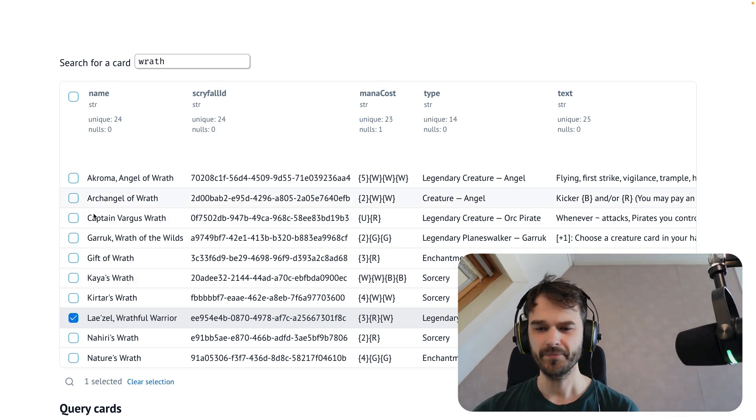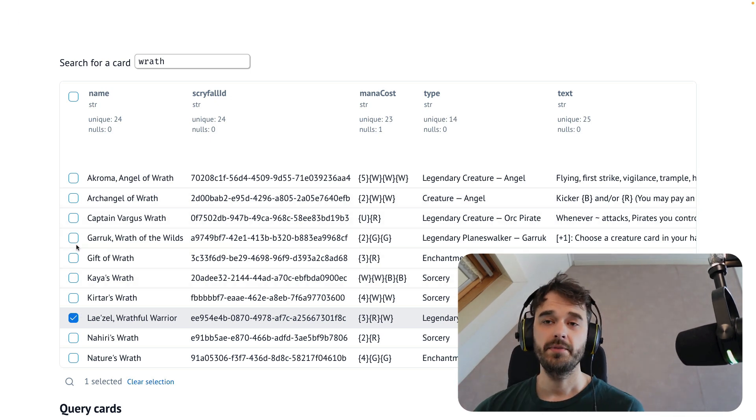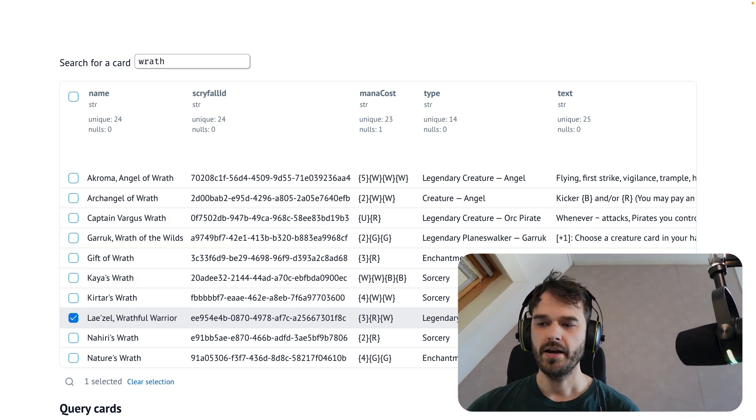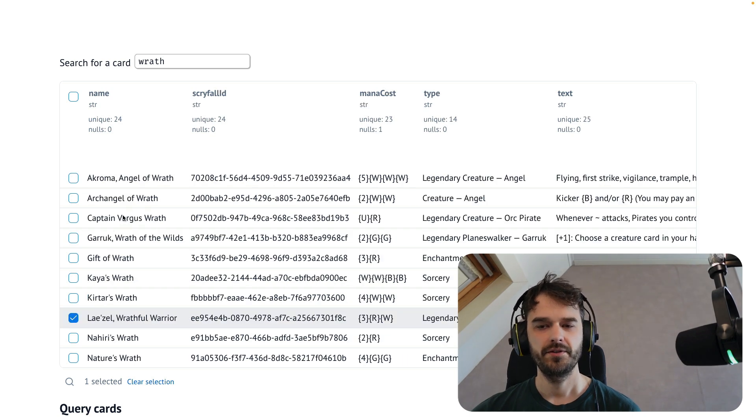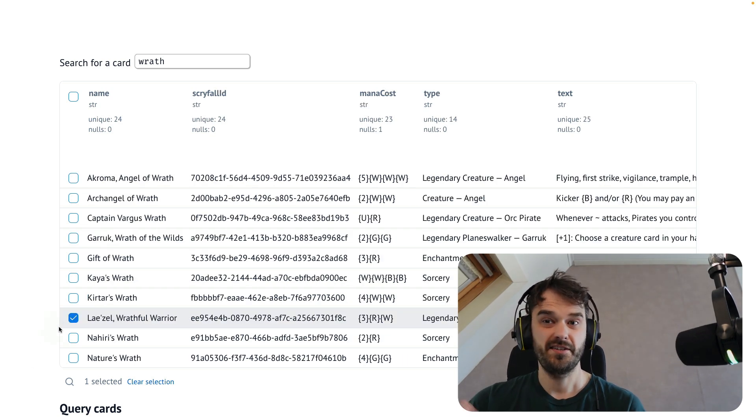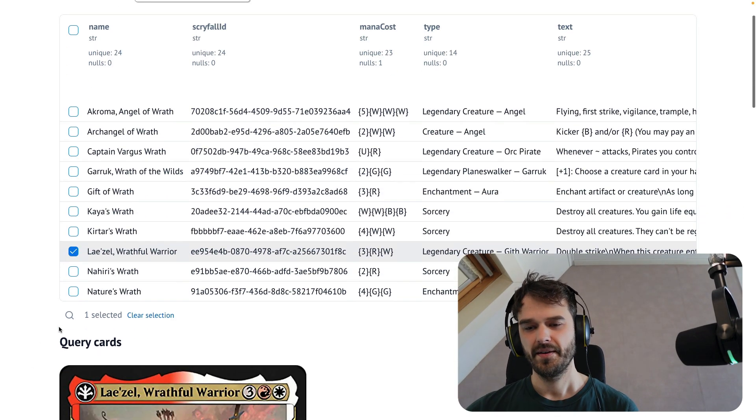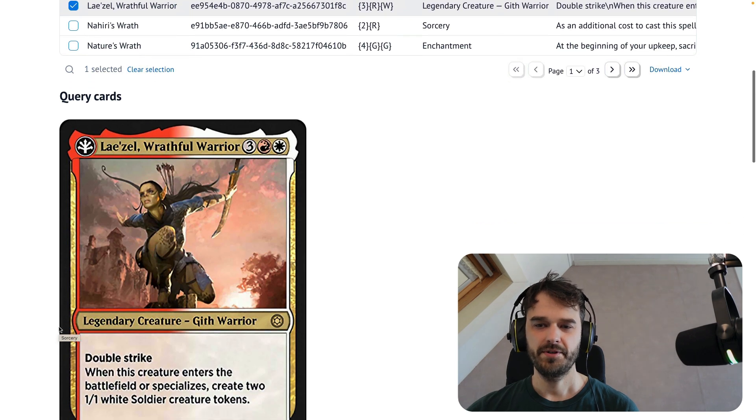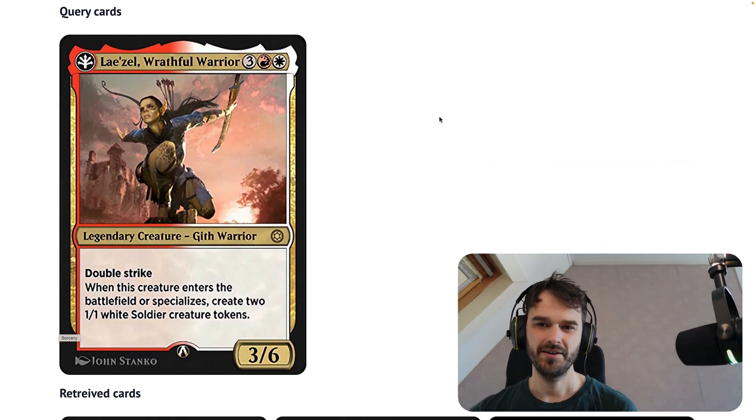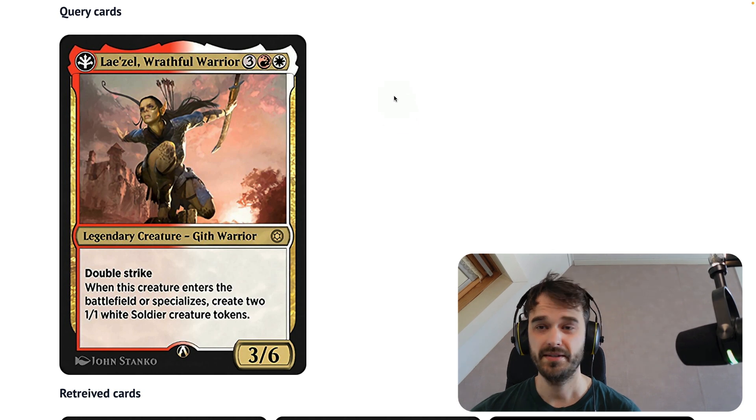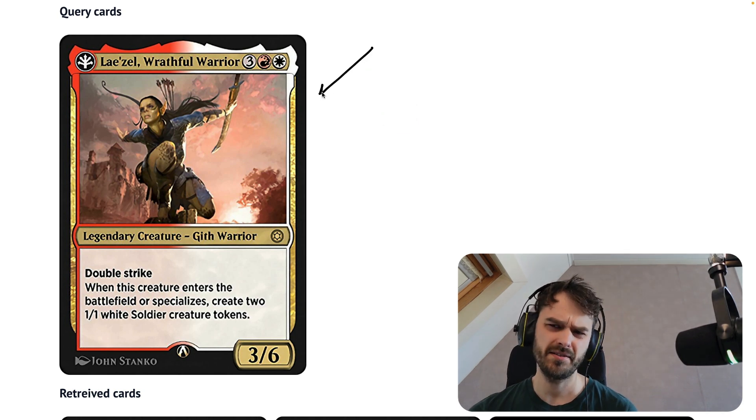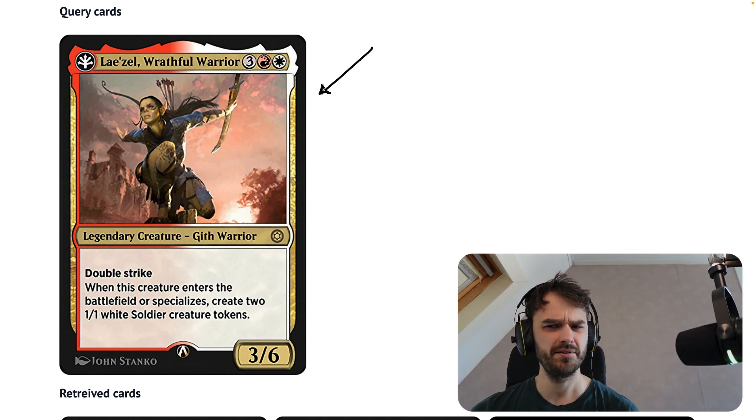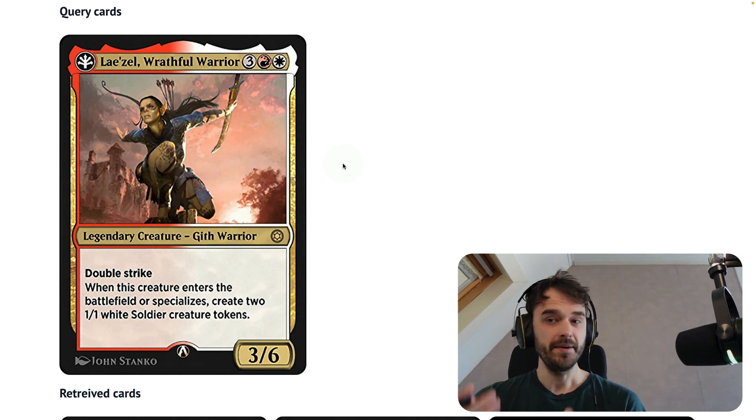Lazel, Wrathful Warrior. And this is now going to be the query. I could also explore some other cards if I really wanted to, but this quick selection over here is sufficient for what I'm interested in doing. So in this particular case, there is apparently this one card for Lazel, Wrathful Warrior. It really has been a while since I played this game. And I believe this is a card that references Baldur's Gate, which is a popular video game.